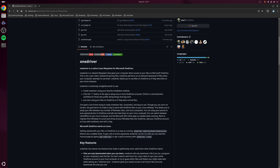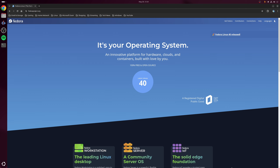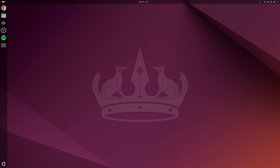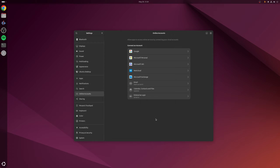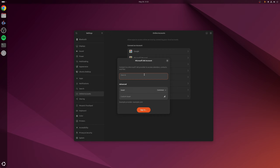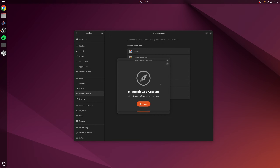Hey guys, Ryan here, and in this video I'm going to be covering how to use your Microsoft OneDrive account with Ubuntu Linux. Historically, OneDrive support on Linux was a bit sketchy and you had to rely on third-party tools such as onedriver to achieve this. Whilst onedriver is still a fantastic piece of software and widely supported across many Linux distributions, if you're now running Ubuntu 24.04 or newer you'll find that OneDrive support is now available out of the box — although technically any distribution that supports GNOME 46, such as Fedora, will also have support. Since I only use Ubuntu, it makes sense for me to focus on that in this video.